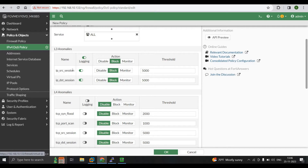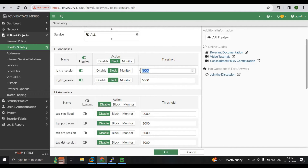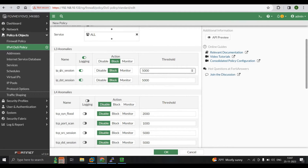The IP Source Session setting limits concurrent IP connections from a single source IP address. For example, if we receive 5000 packets from a single source address, we will block it. IP Destination Session works similarly but monitors concurrent connections to a single destination IP address — if an attacker targets a single host in your topology, it will be blocked. IP Source Session controls traffic from a single source; IP Destination Session controls traffic to a single destination. These are the Layer 3 anomalies.